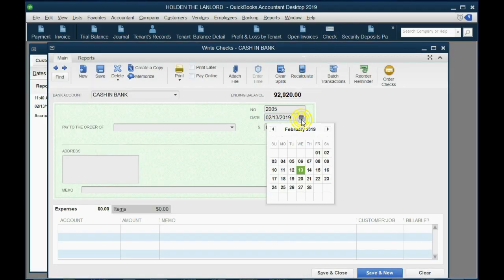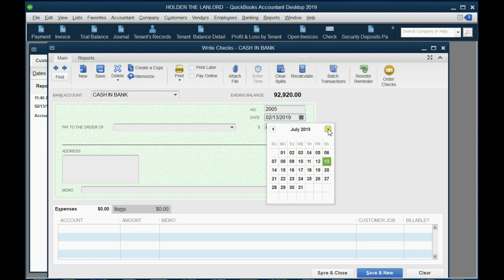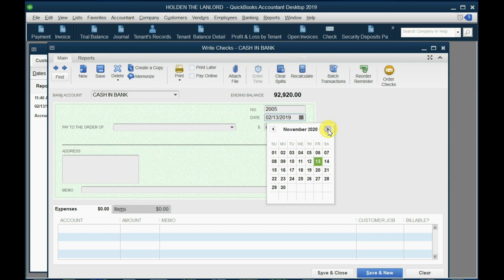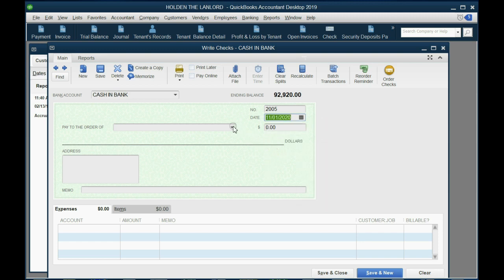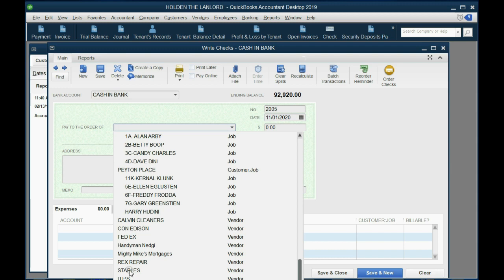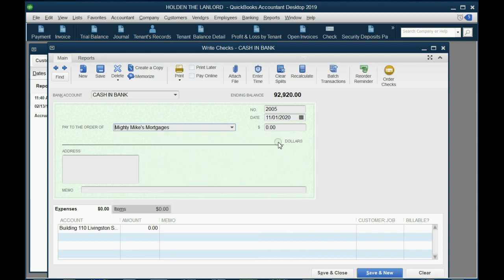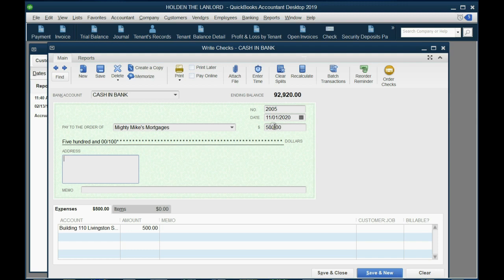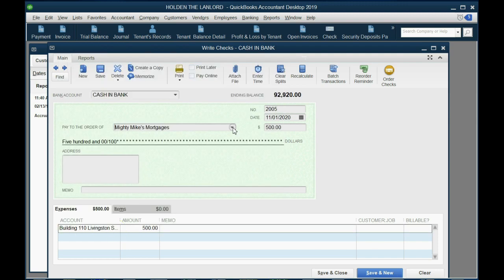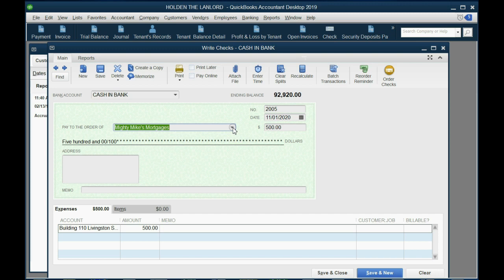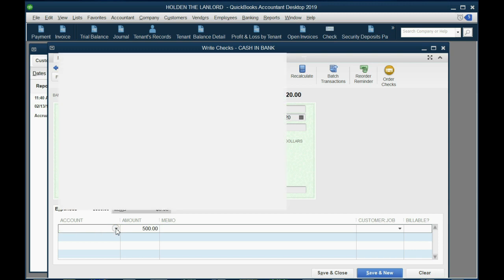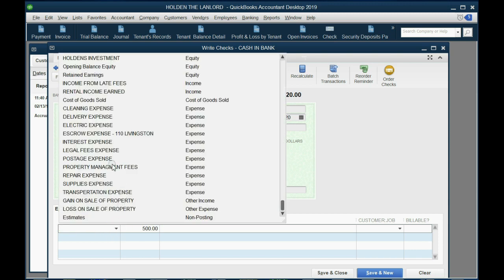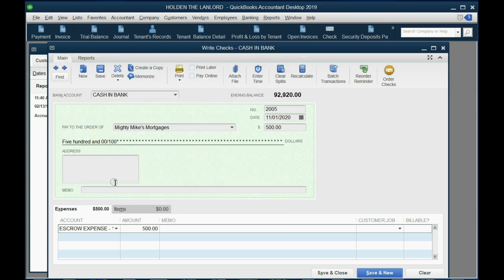So we open the check window and we put the date November 1st, 2020. Now the person who we pay is Mike the mortgage guy, Mike's Mighty Mike's Real Estate. The amount that we're paying is $500 and we push tab. Now QuickBooks tries to help us by remembering the most recent account associated with this vendor. It does not know what's happening, it's just trying to make a suggestion. We will not leave this as $500 and we will not leave this as the building.